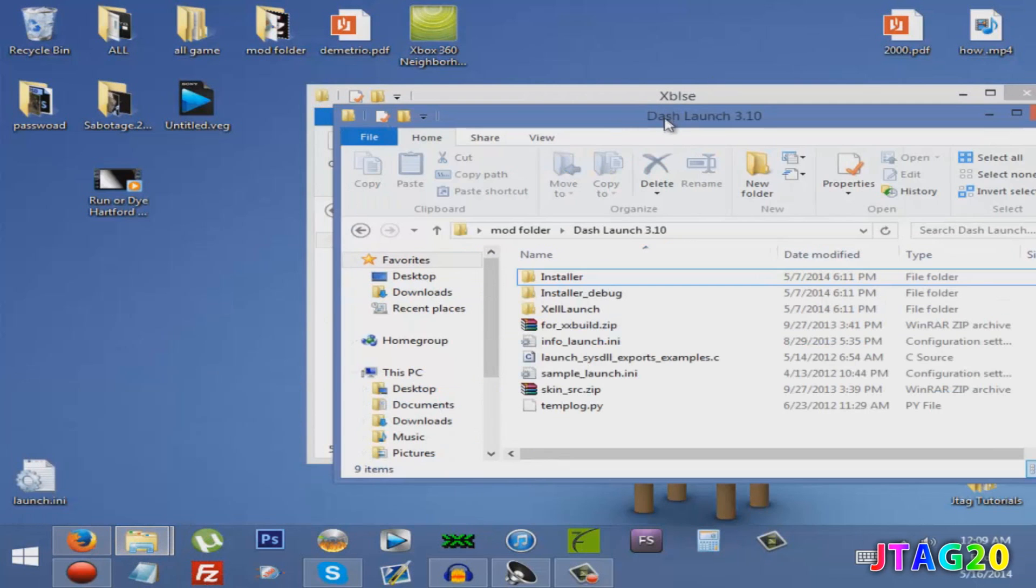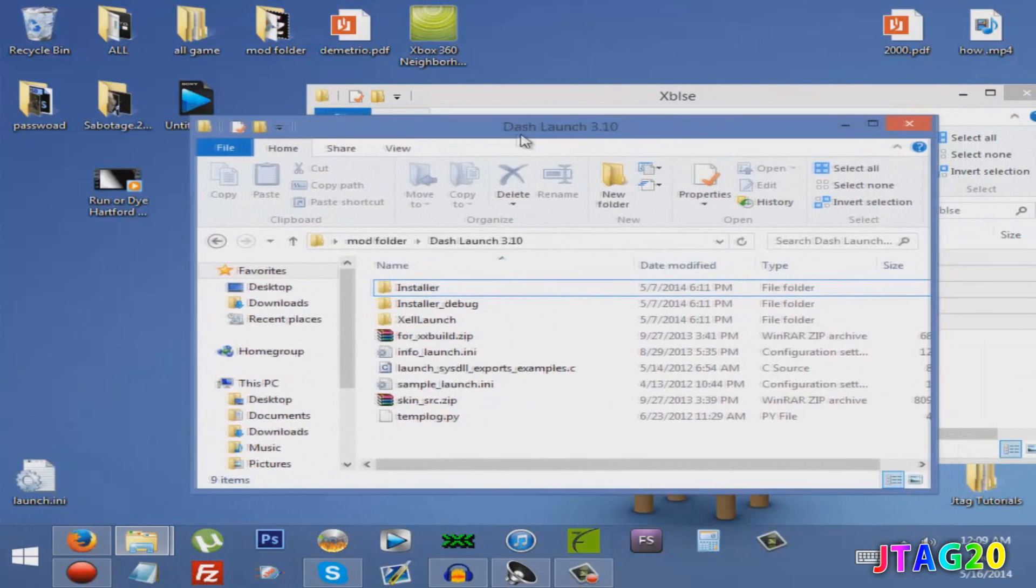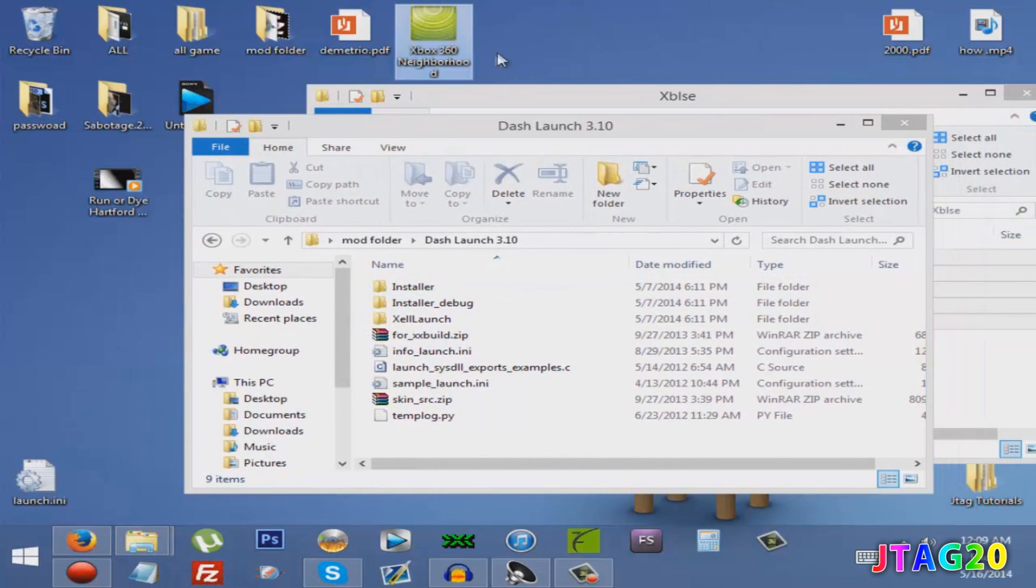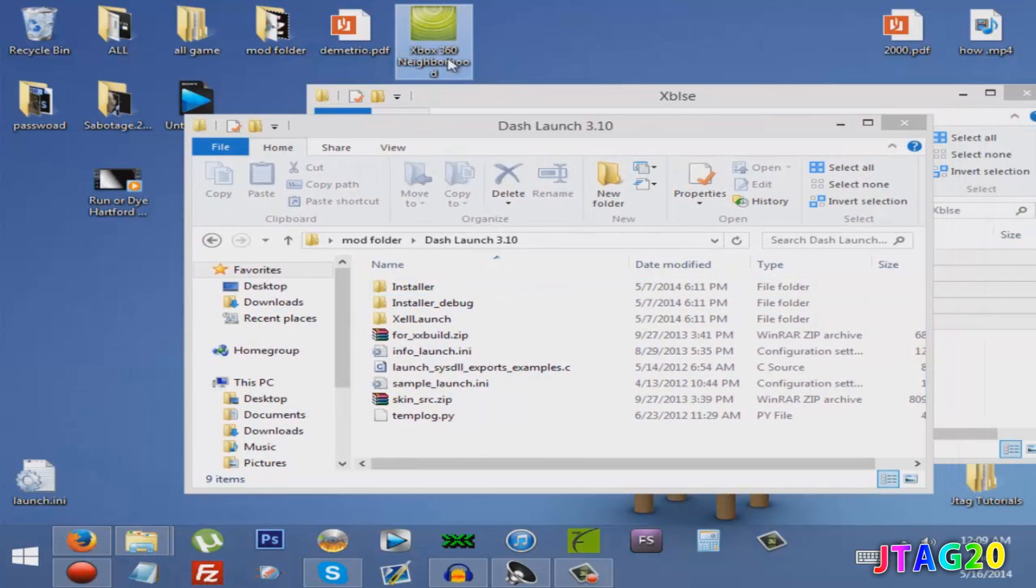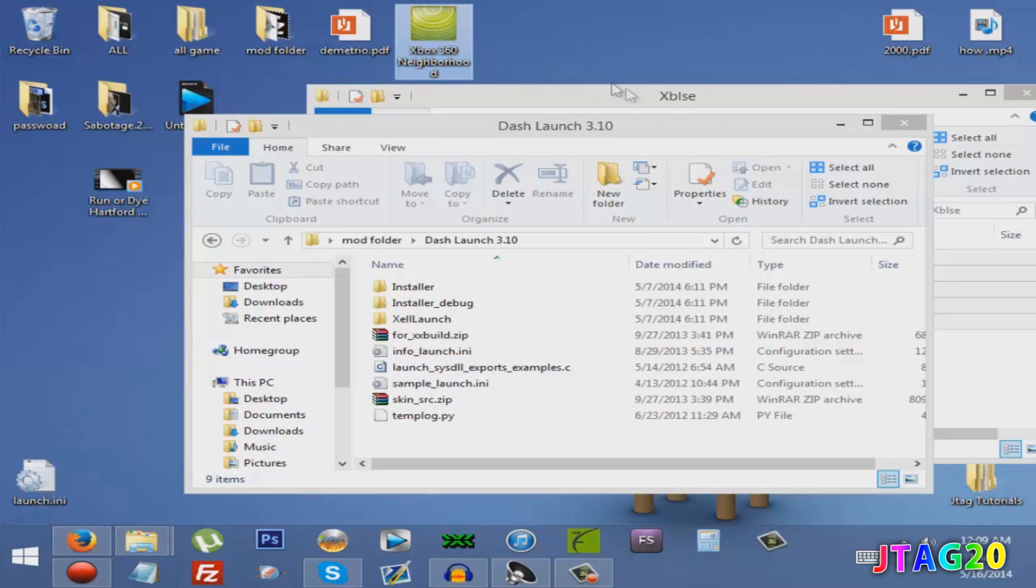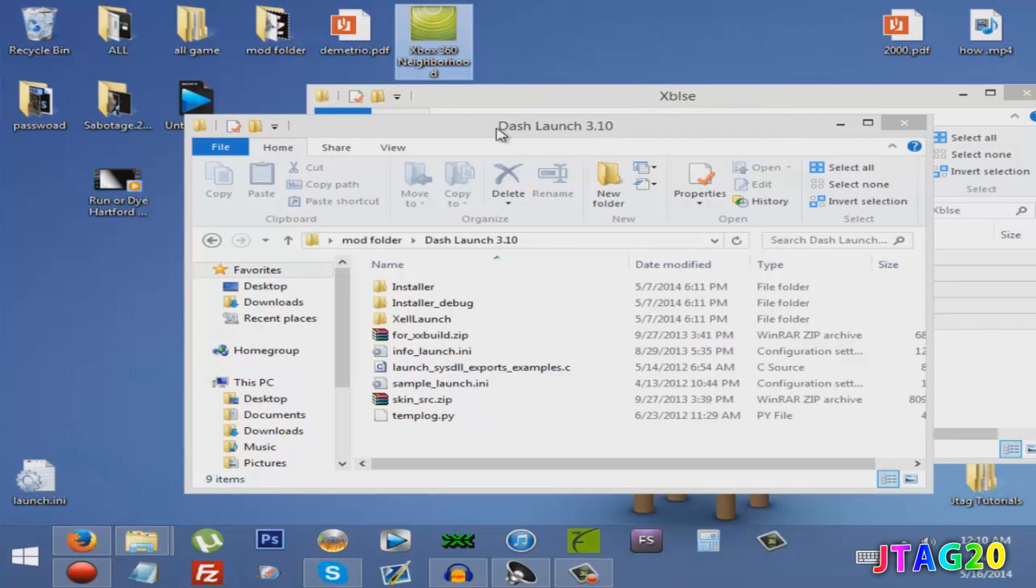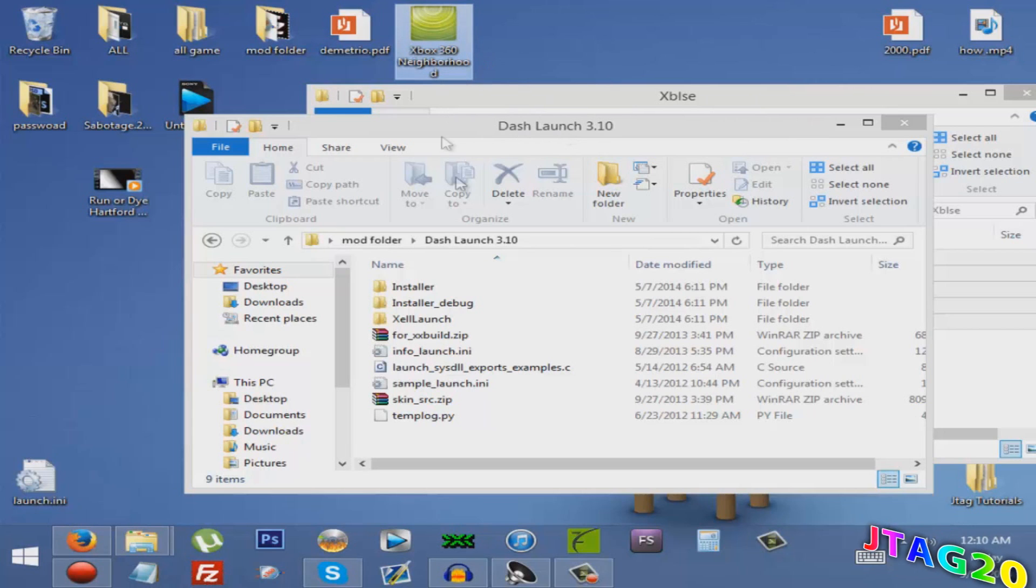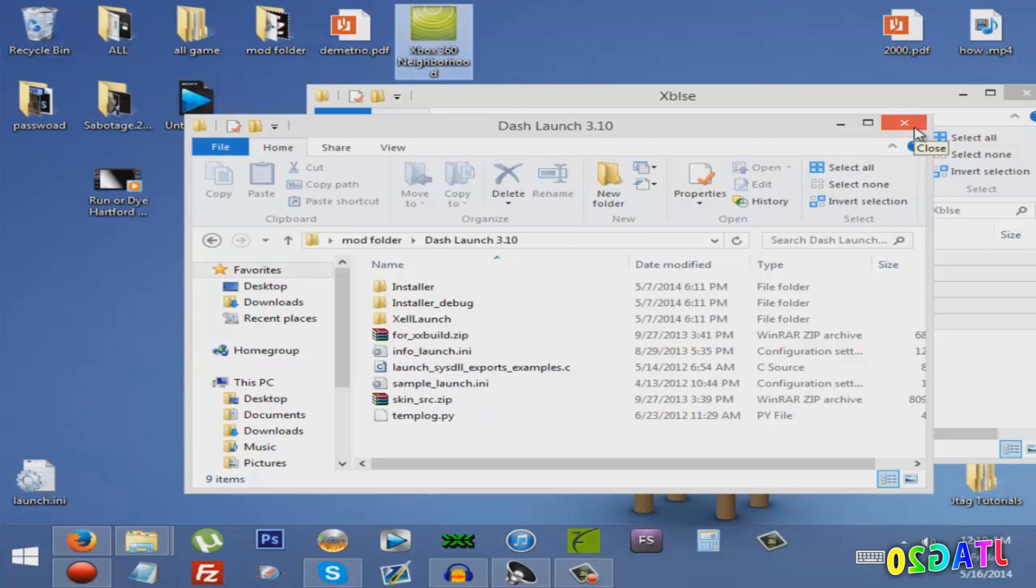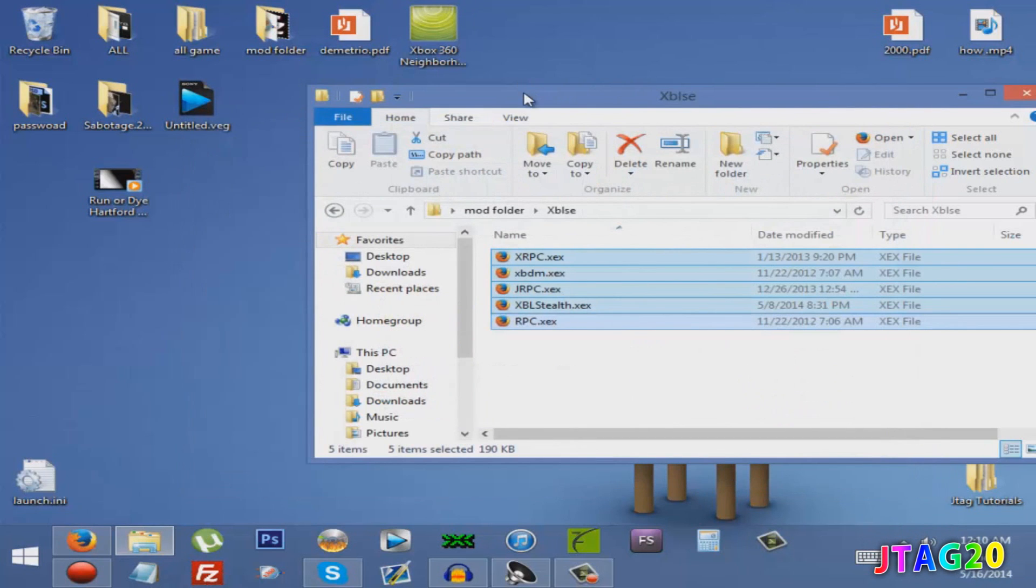You'll need Dash Launch right here, or you can use Neighborhood. That's what I'm going to be using - Neighborhood is a lot easier. You can also use a USB. If you don't know how to put Dash Launch on your Xbox or Neighborhood, please click the links on the screen or in the description.